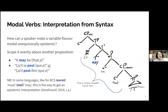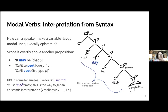How can a speaker make modals unequivocally epistemic? One fairly easy way is to scope them overtly over another proposition, forcing them to show their epistemic flavor. If you look at the biclausal construction 'it may be that' followed by the embedded proposition, this matrix clause is essentially where 'maybes' get grammaticalized from. In some languages — notably some Slavic languages like Bosnian, Croatian, and Serbian — this biclausal construction is the way to get an epistemic interpretation of variable-flavor modal verbs.